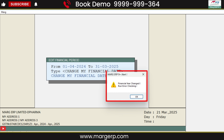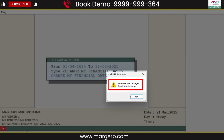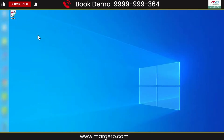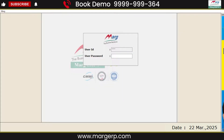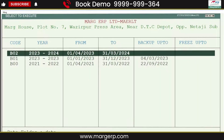An alert message window will open stating that the financial year has been changed. Please run error checking. You will click on OK. After completing this process, your software will auto-close. You will then open the software again.